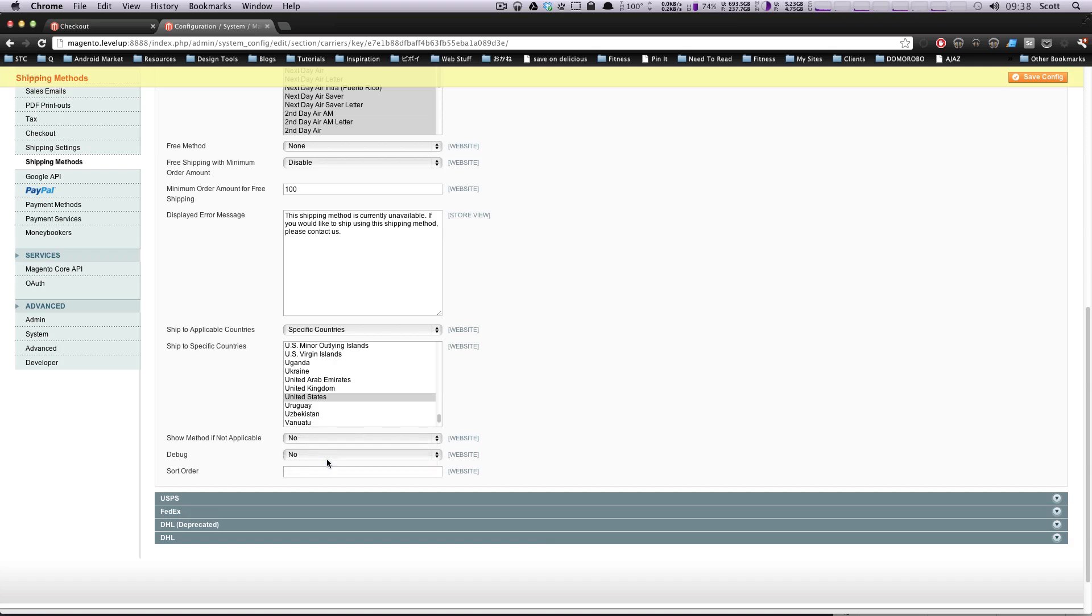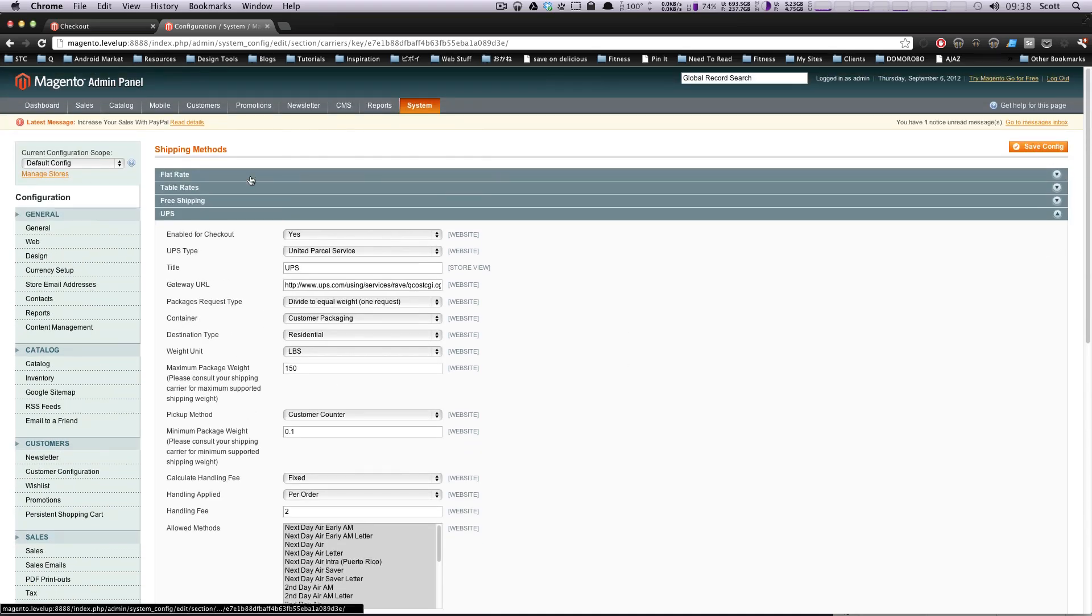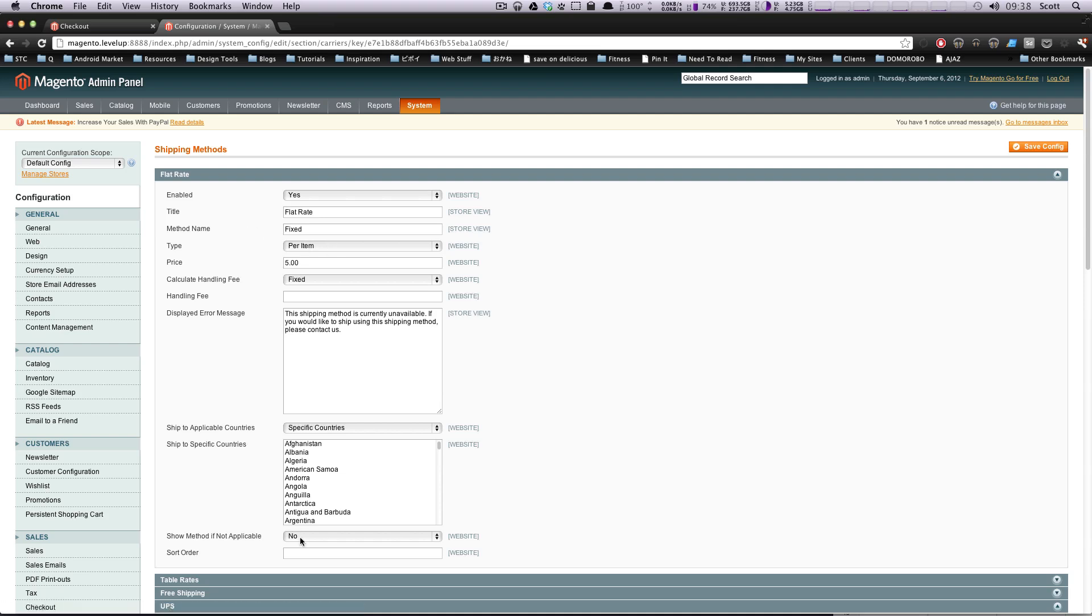And debug. And I said no. Sort order. Since we already have the other one. But we want this to be the first one. I'll put it as zero. And then if we go back to our flat rate, which we enabled, I can set this sort order to one so that our table rate shows up on top. Let's save this configuration. And let's see this in action. Okay.